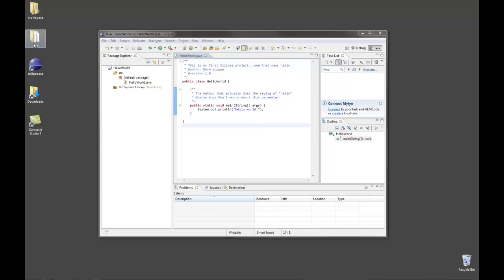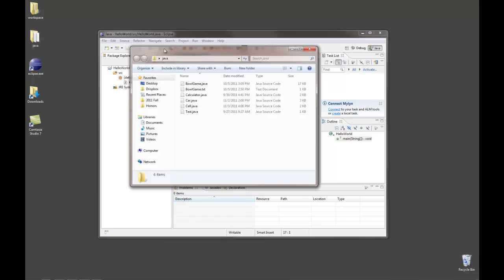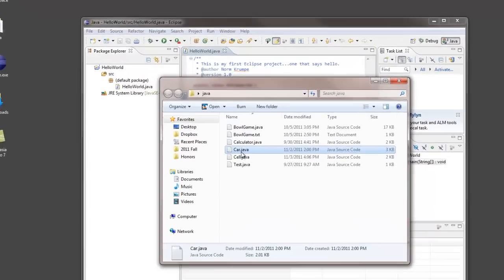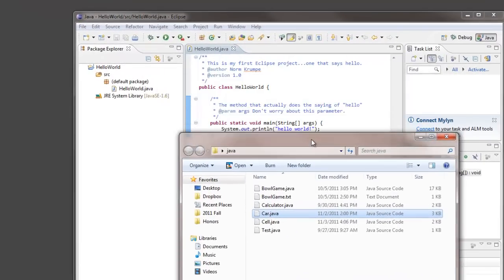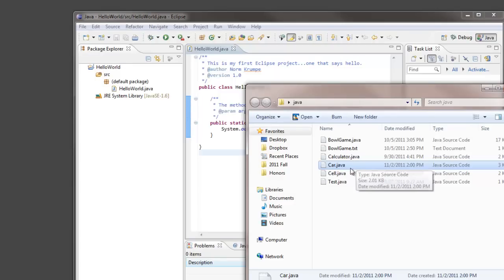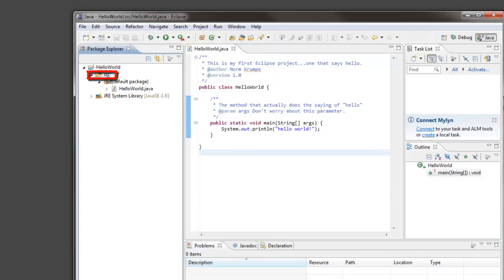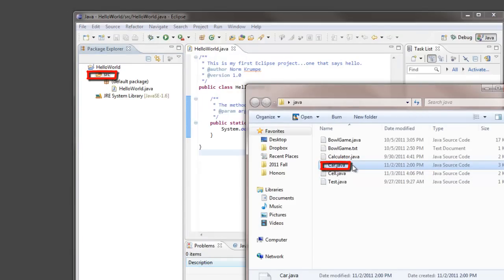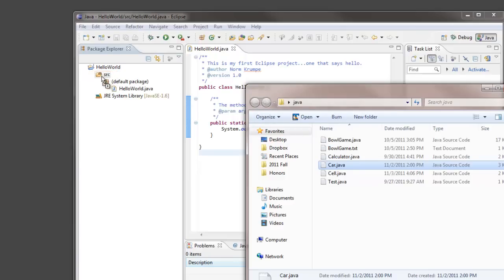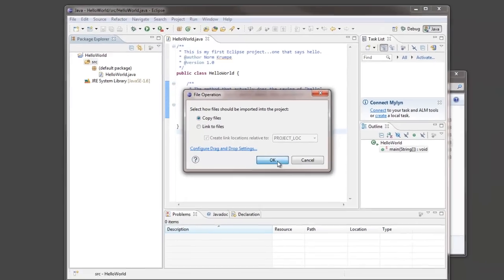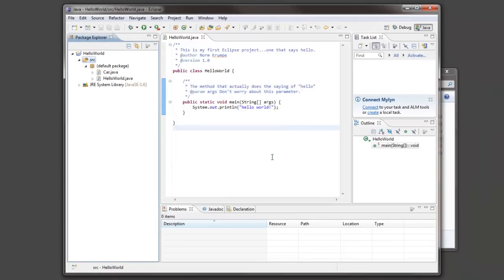So here's an example. I have my Java folder and in it is a car dot java file. Say I'm writing a program and I would like a car object to be part of my code. It would be nice to incorporate this class into my own project. So here's my source code folder in Eclipse. And here's the original file that I got from somewhere. Maybe I downloaded it. Maybe somebody sent it to me. All I need to do is drag it and drop it into the source code folder. And I'm going to choose copy versus link because copy will create a separate copy of the file, leave the original one safe, and it will put that copy in the source code folder.